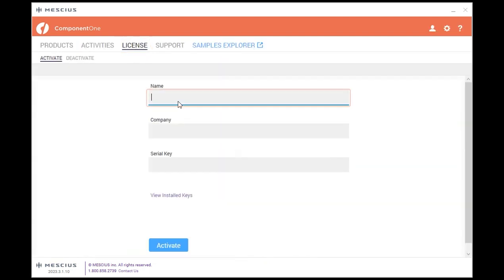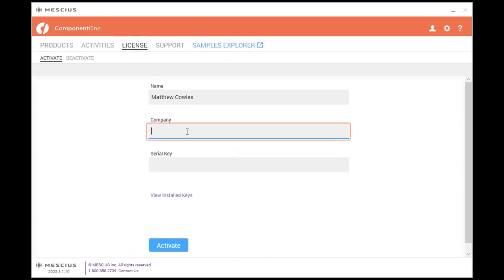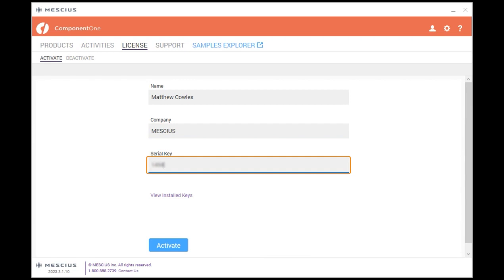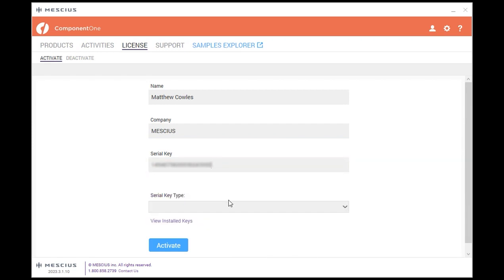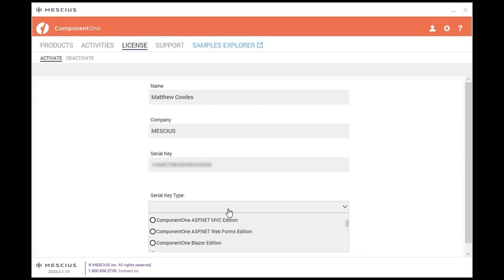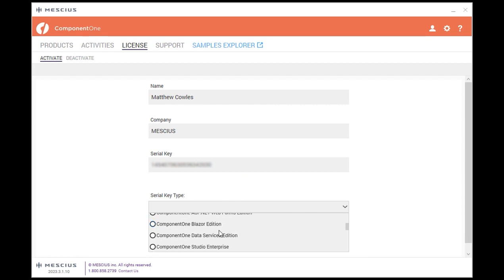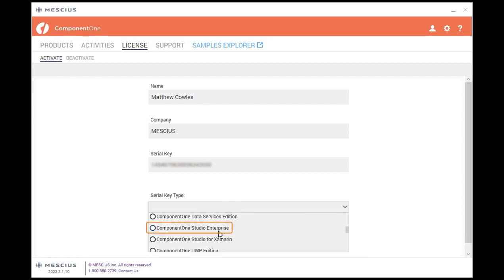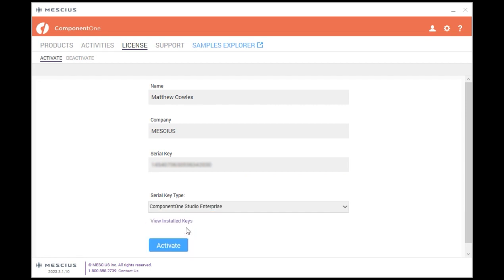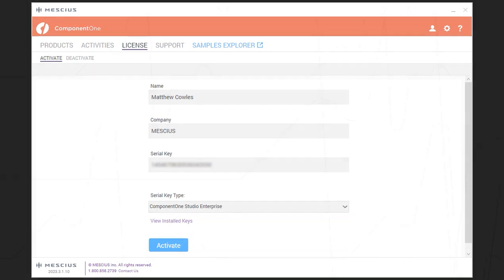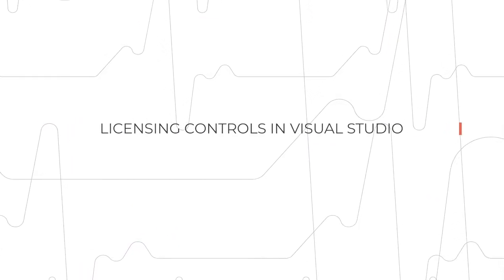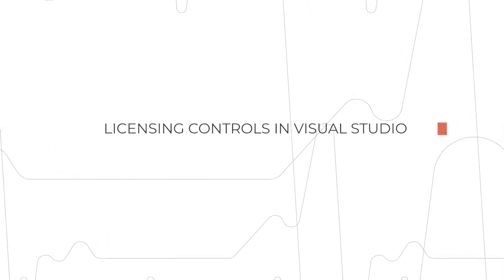tab and input your name, company, and key. Then in the product dropdown menu, select the product name such as Component One Studio Enterprise. This approach will also allow you to activate our older 24-character license keys purchased before our 2020 V2 release. Licensing controls in Visual Studio: